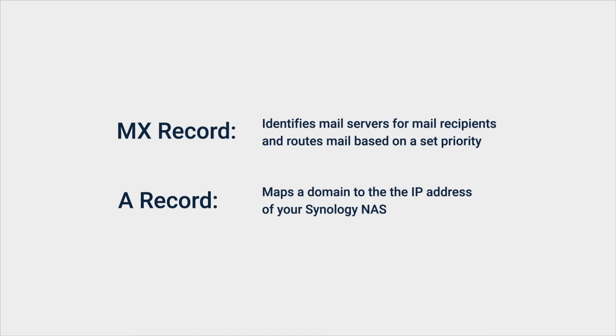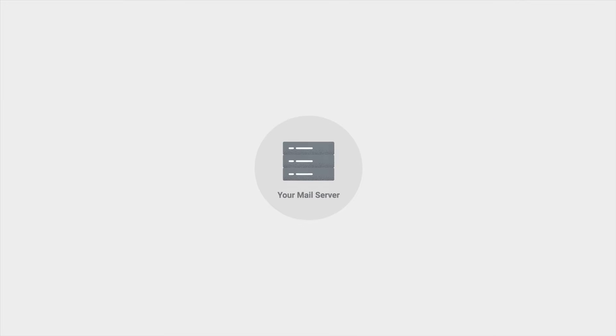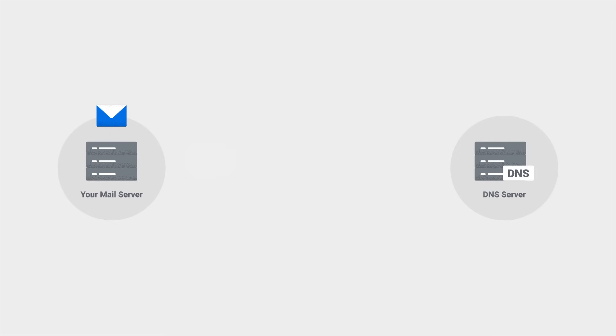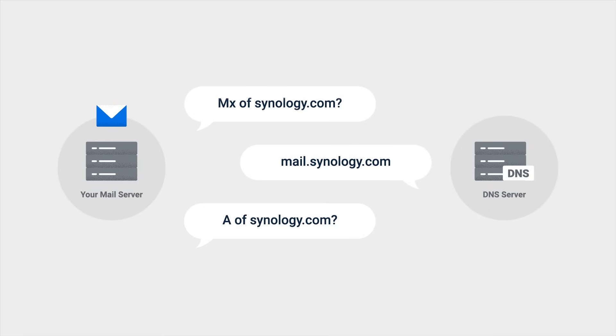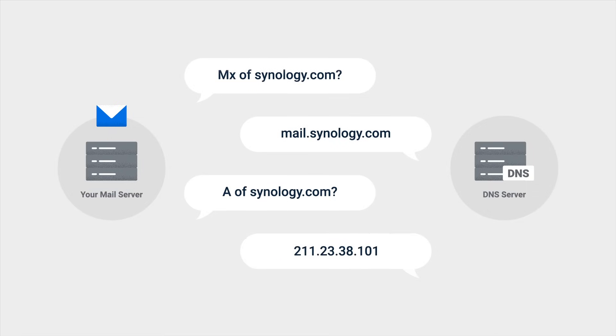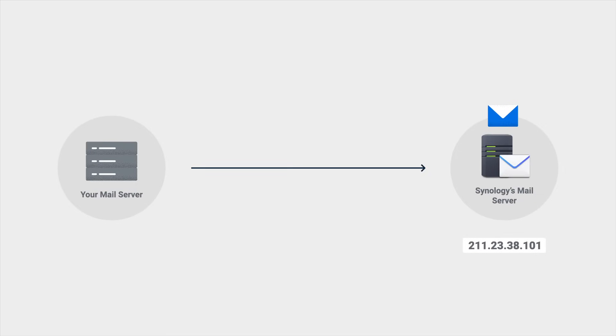Let's take a look at an example. When you send an email to someone at Synology.com, your mail server requests the MX record to identify the receiving mail server, and then uses the response to check the A record from the DNS to get the IP address of the receiving mail server. The email is then sent from your mail server to the IP address of the receiving mail server, where it is delivered to the recipient.